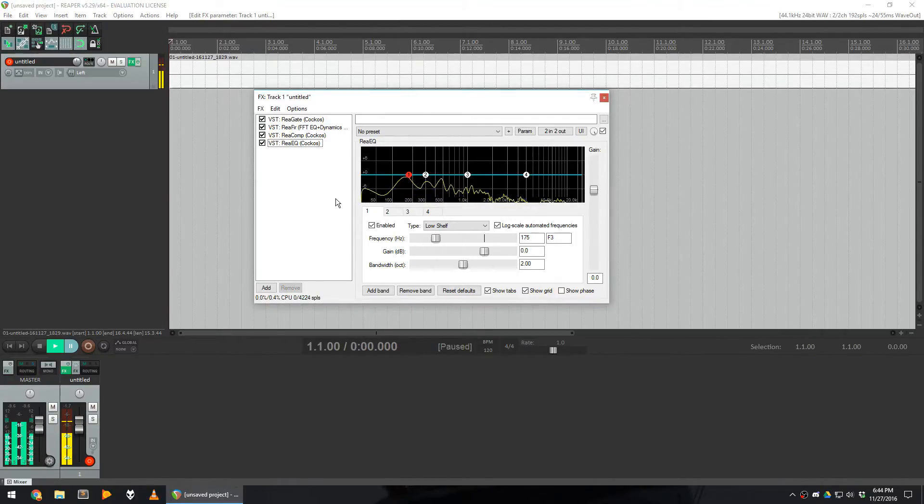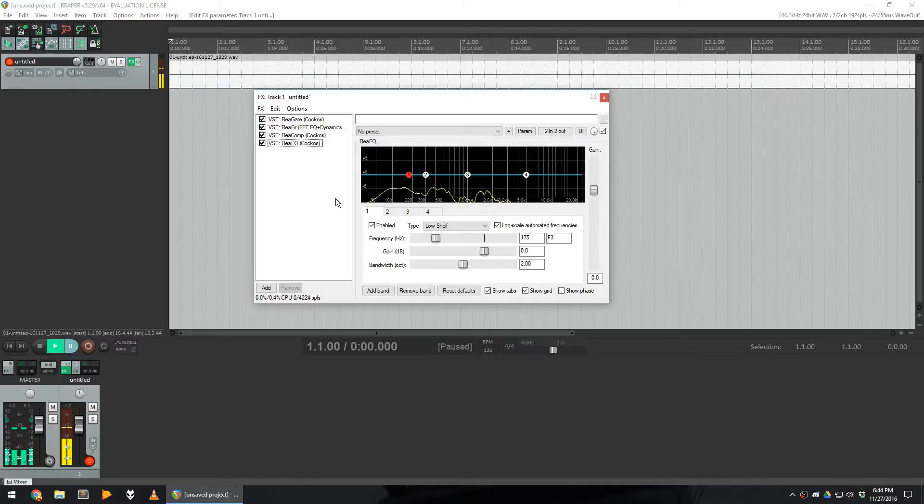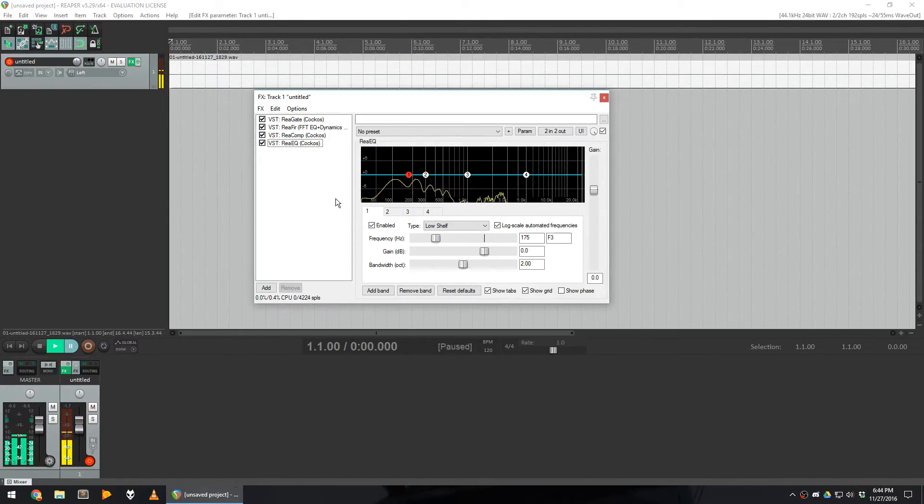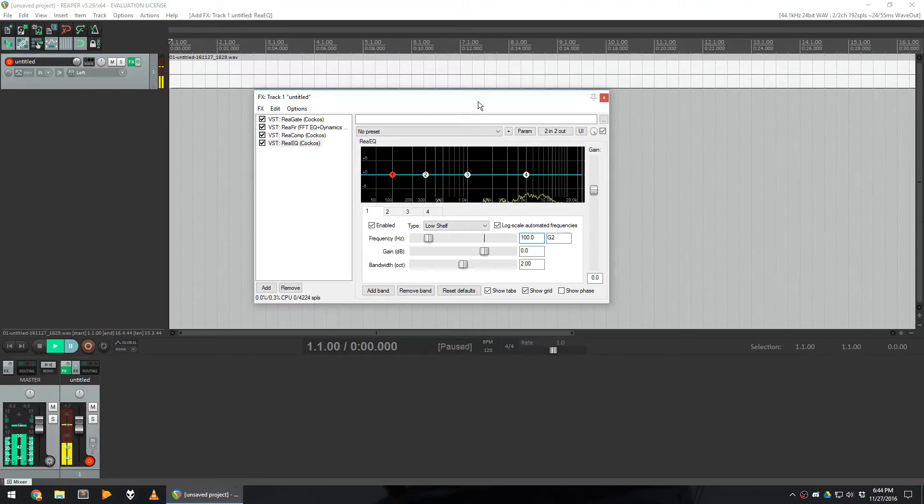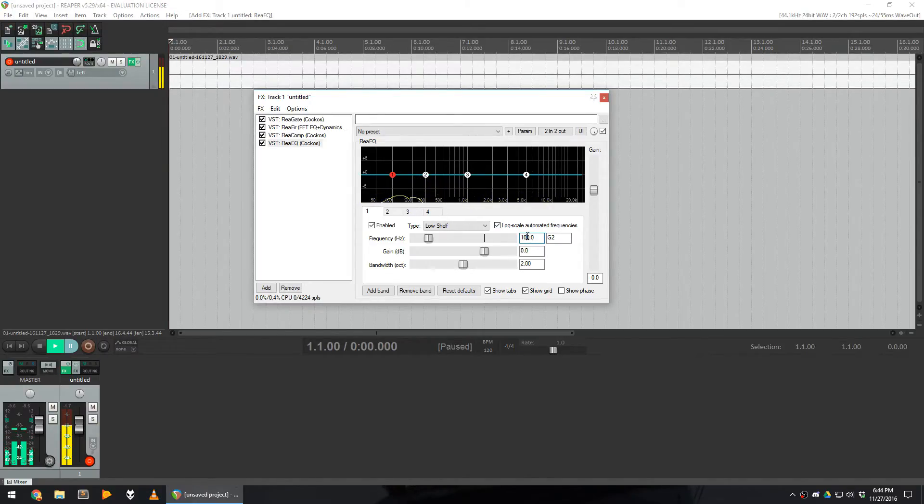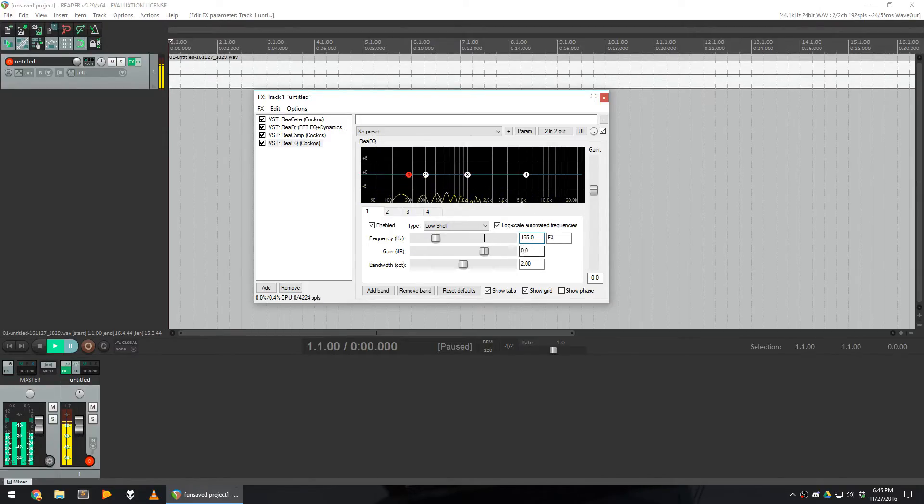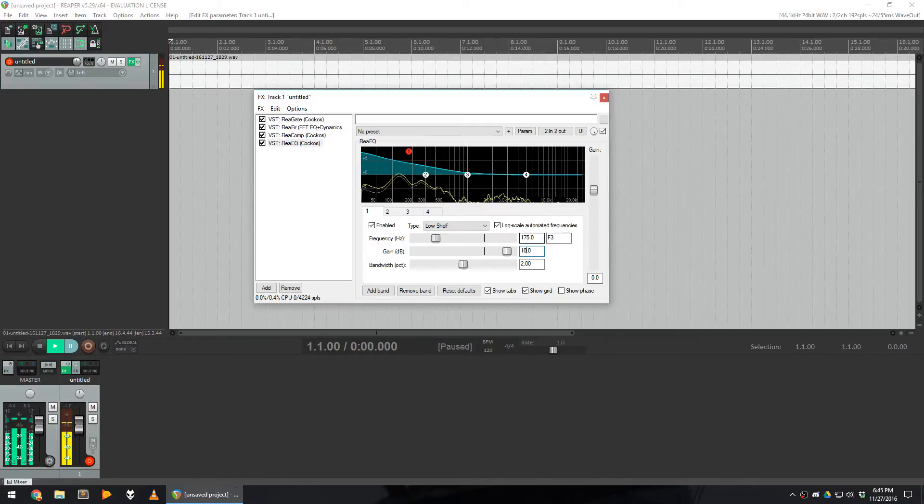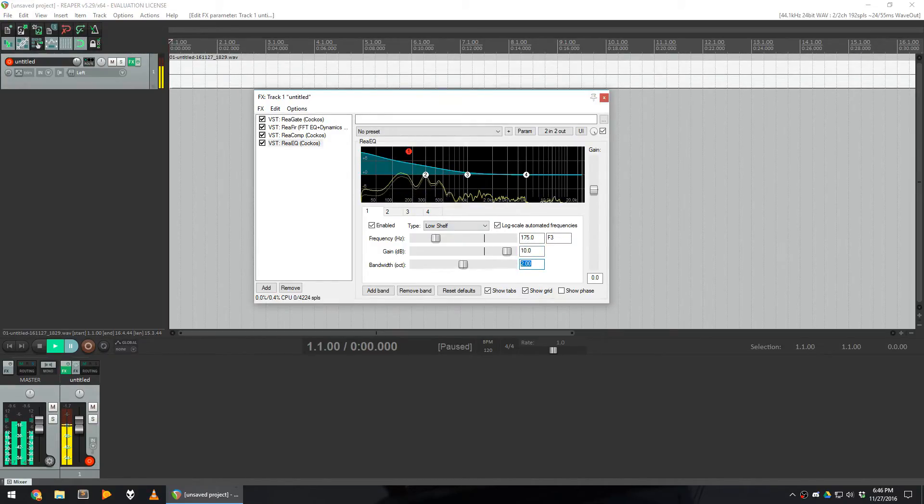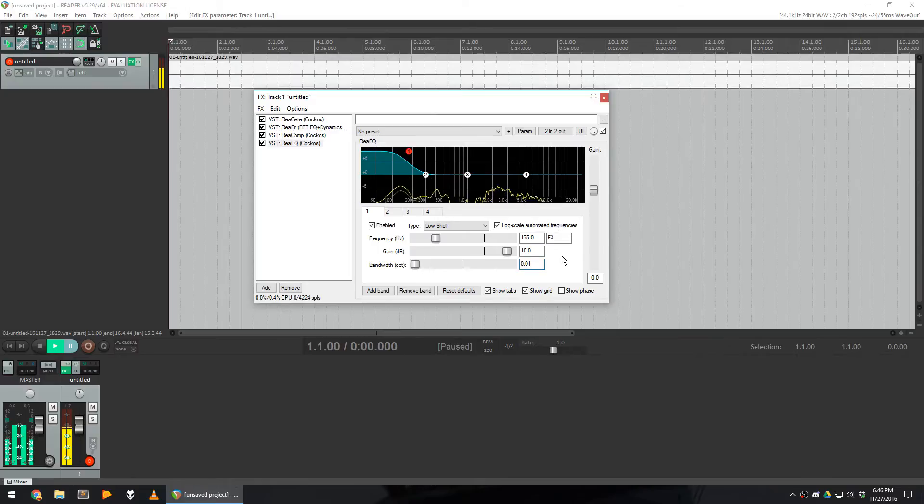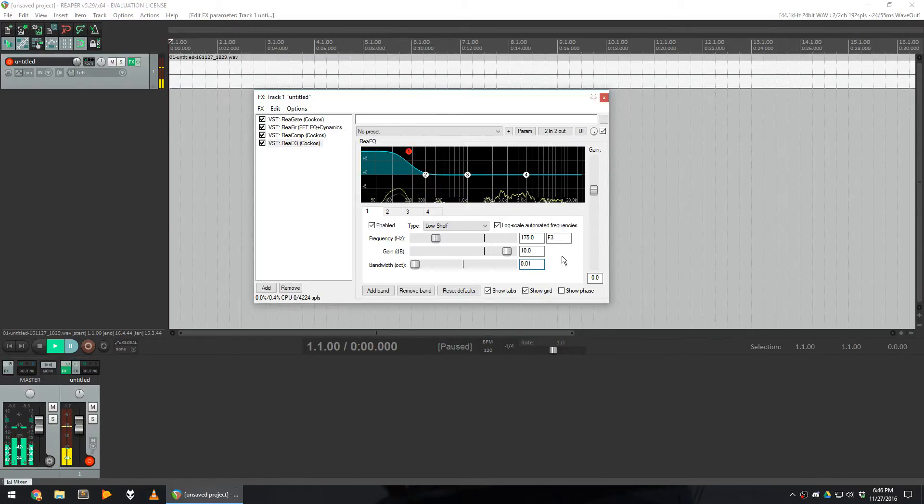I boost the bass at around 175 Hz by an amount of 10 dBs. I also use a bandwidth of 0.01 to make sure to not boost any other sound than the bass.